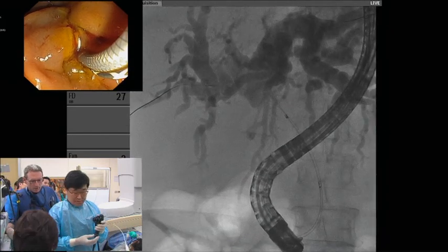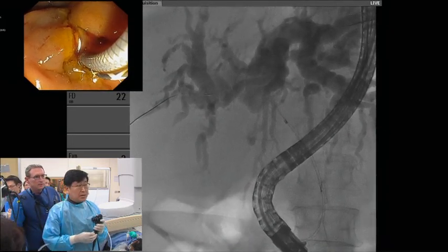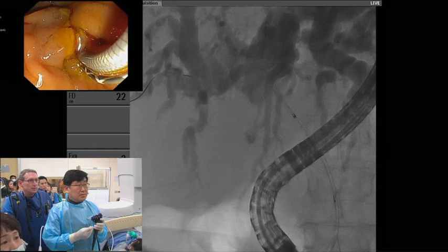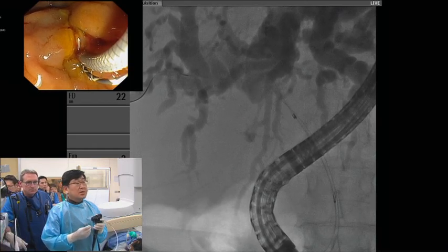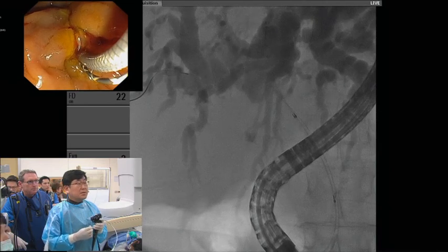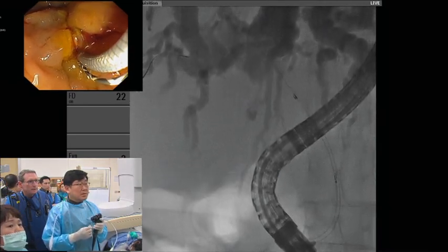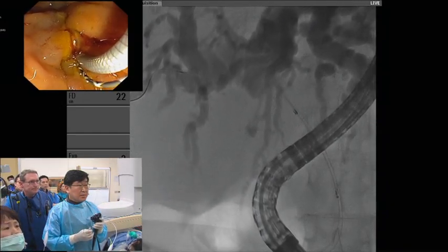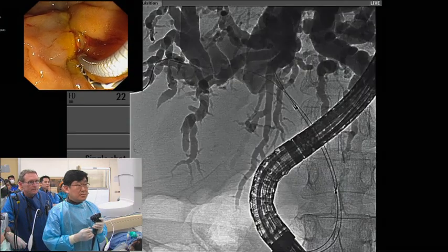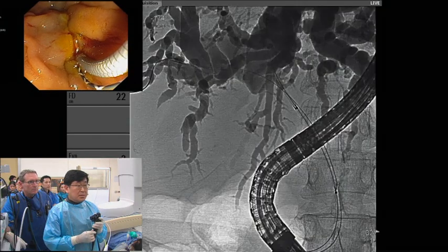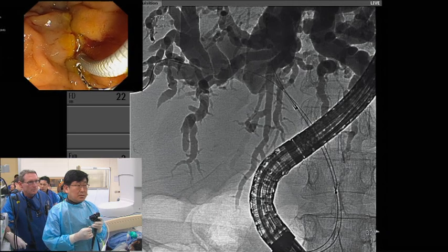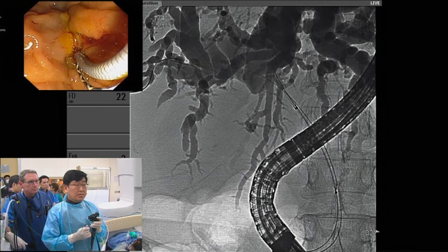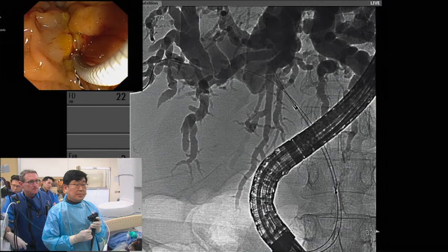Now we're putting in the right side stent. We need to see the proximal end of the first stent — there's a mid marker right there. One of the problems is that if the contrast becomes too dark, you may not see the marker very well, so be careful. You have to check the level of the proximal end.